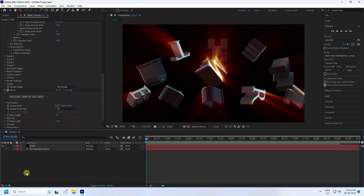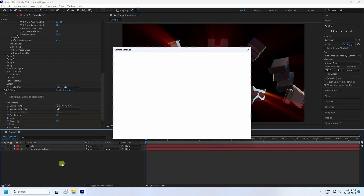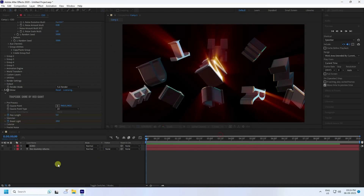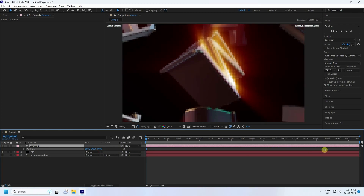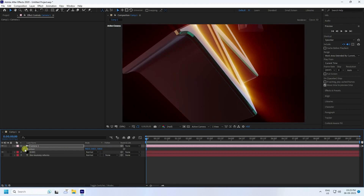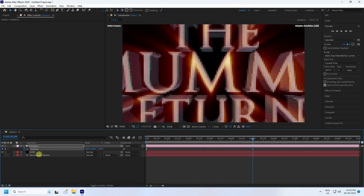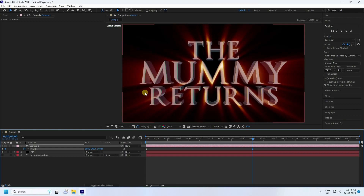Now add a camera for zoom in. Go to Camera, set the preset to 35mm, and press OK. Press P to open position. Move the camera closer to about minus 500. Set a keyframe for Position, then go to five seconds and pull the camera back to about minus 2000.